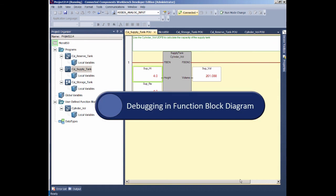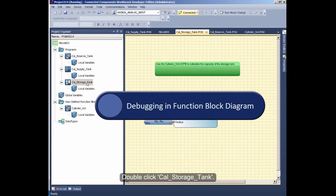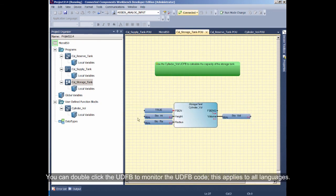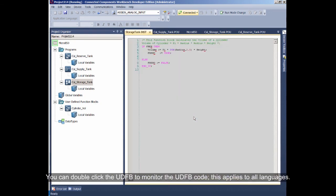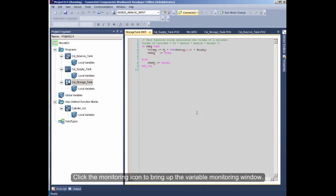Debugging in Function Block Diagram. Double-click Calculate Storage Tank. You can double-click the UDFB to monitor the UDFB code. This applies to all languages. Click the Monitoring icon to bring up the Variable Monitoring window.